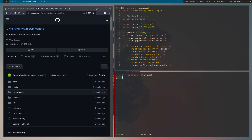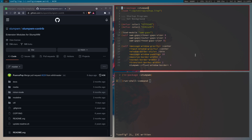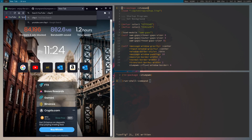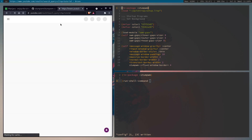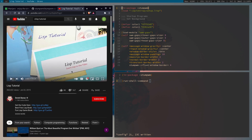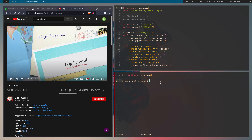When StumpWM boots up I'm going to run a shell command. Just remember this is written in Common Lisp, so it can be quite weird with all the brackets if you've never used Lisp before. I strongly recommend watching a Common Lisp tutorial — it's quite long but it teaches everything about Lisp really well, so you'll be completely ready to customize StumpWM rather than just copying from others' configurations.